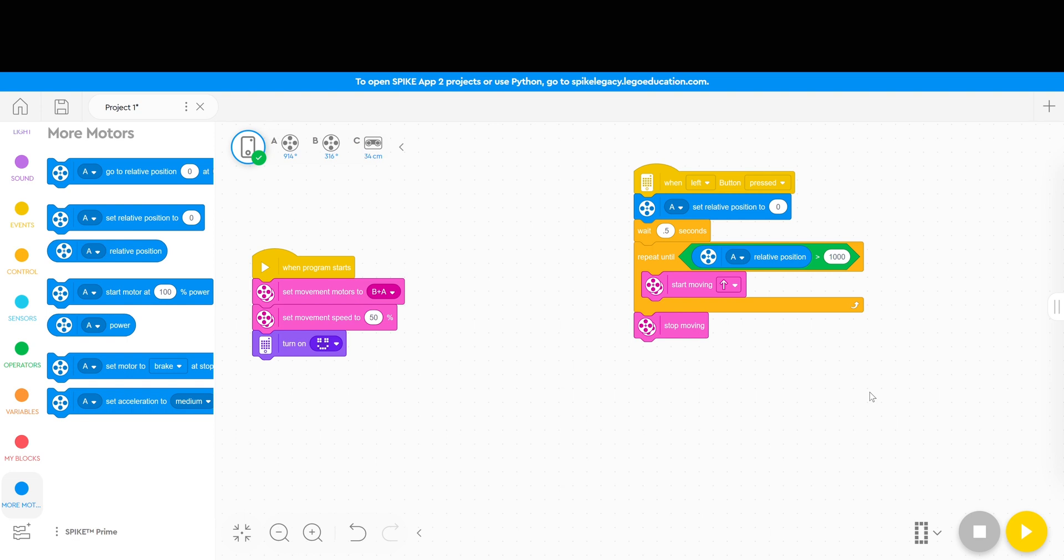So now I have the robot rather than going by time actually measuring the number of degrees it's going and then exiting after a certain number of degrees. And let's watch the program and see how it works.